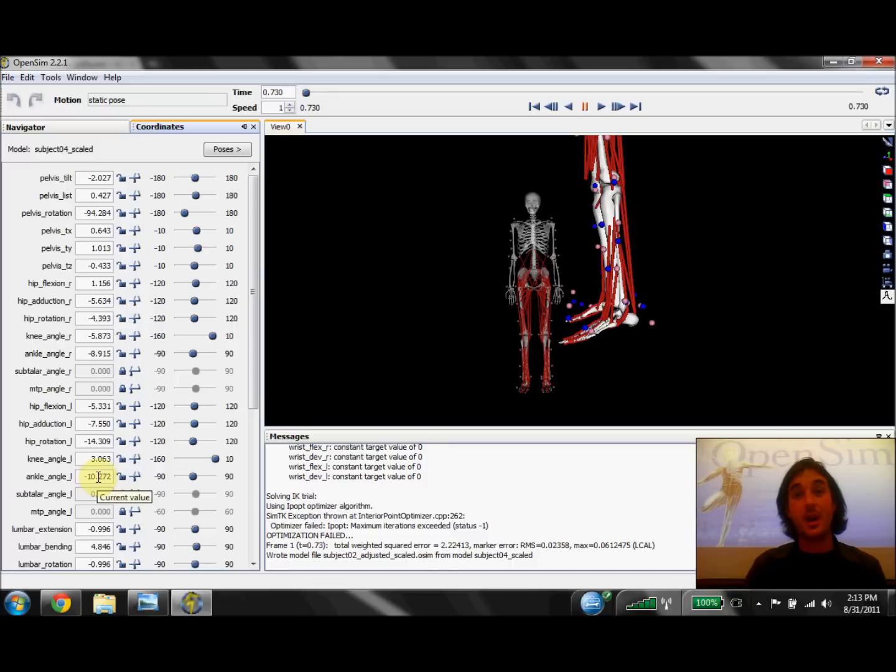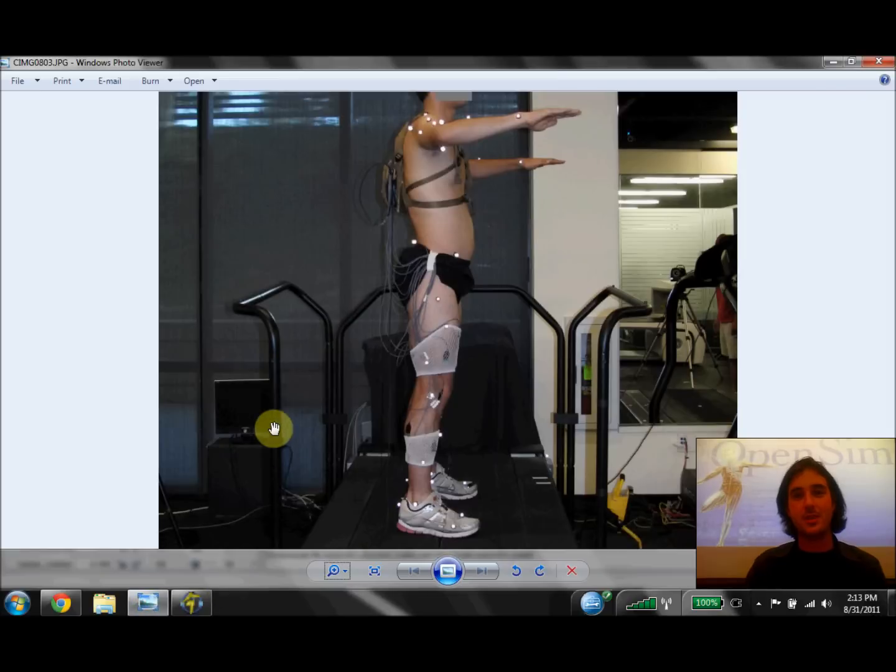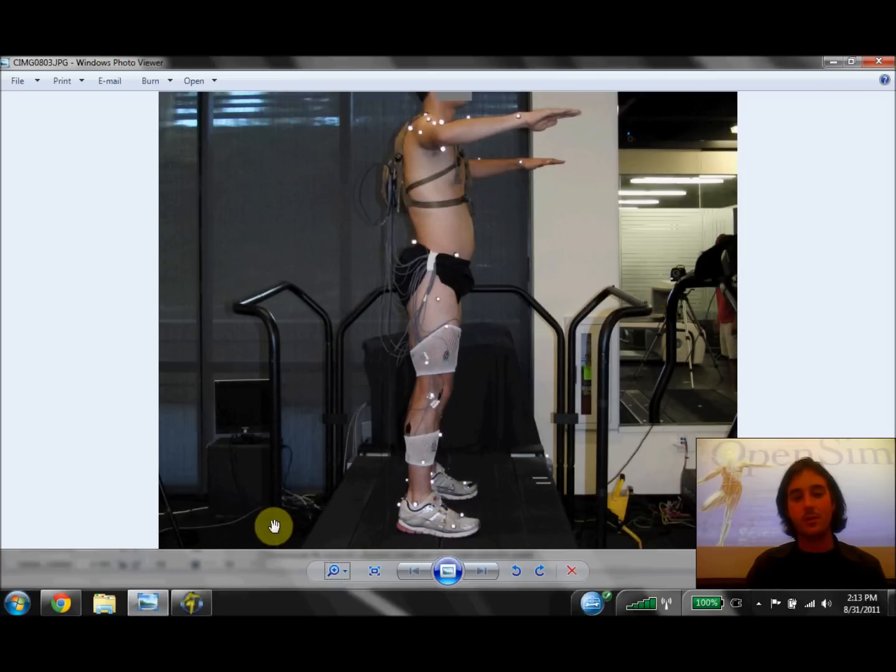So how do we know if this is right? Well, one thing I like to recommend is taking lots of photos of your subject during the static trial. I just happened to have a photo of our subject from that trial. And if we look at his foot, we can be pretty sure that he didn't have 10 degrees of ankle plantar flexion.